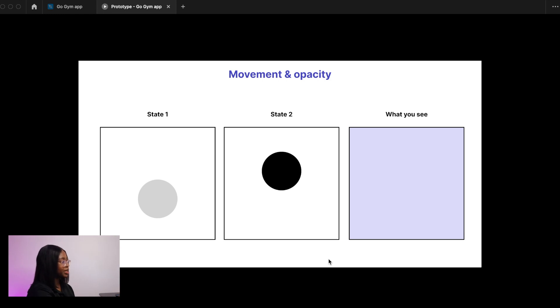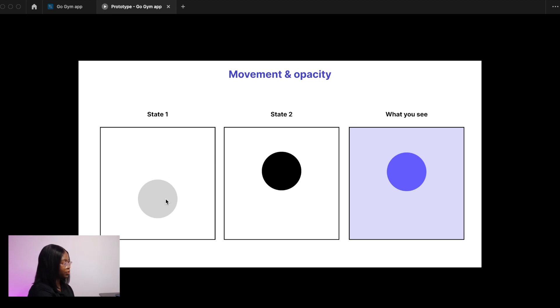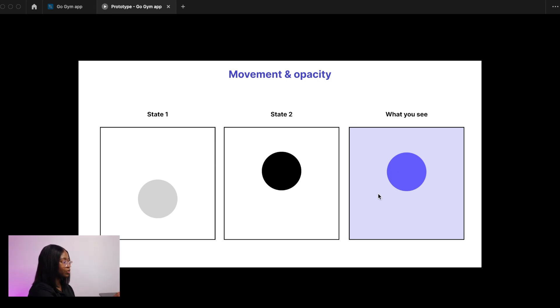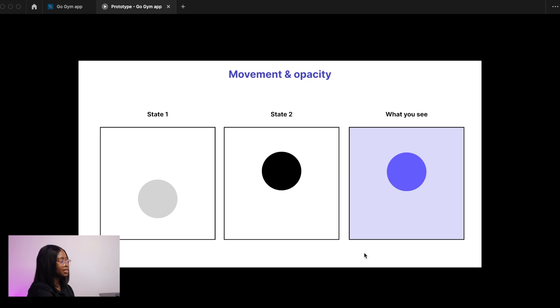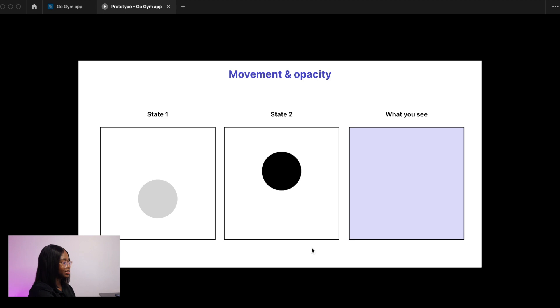I'm going to show you what movement and opacity looks like. In your beginning state this shape has got an opacity of zero but I've shown it here in gray, and in the end state it has the opacity of 100 and it has moved up. To get that motion, what you need to do is make sure the layers have the same name. Once you've linked this frame to that frame, when you play the prototype this is the motion that is created.